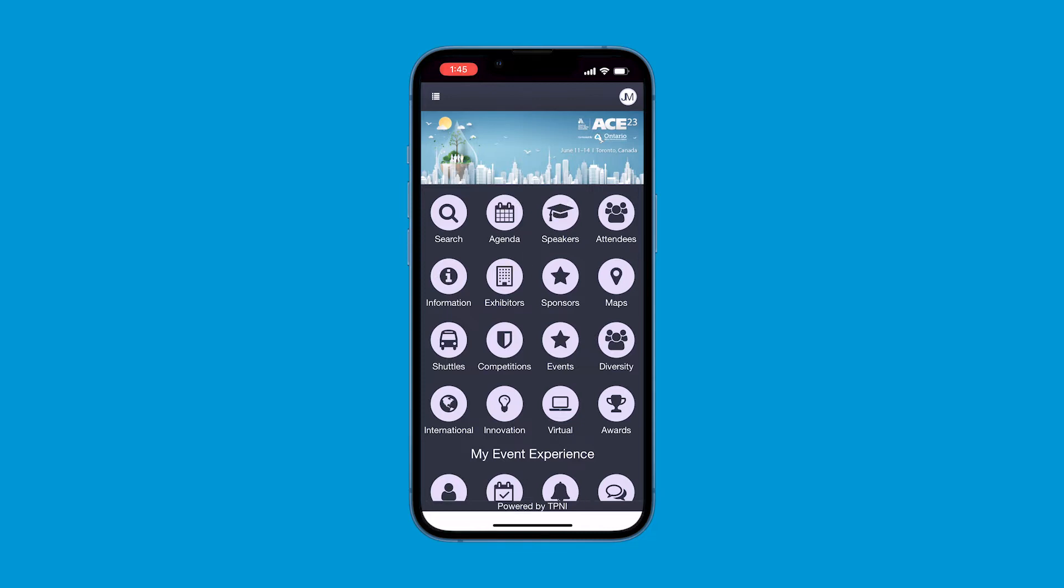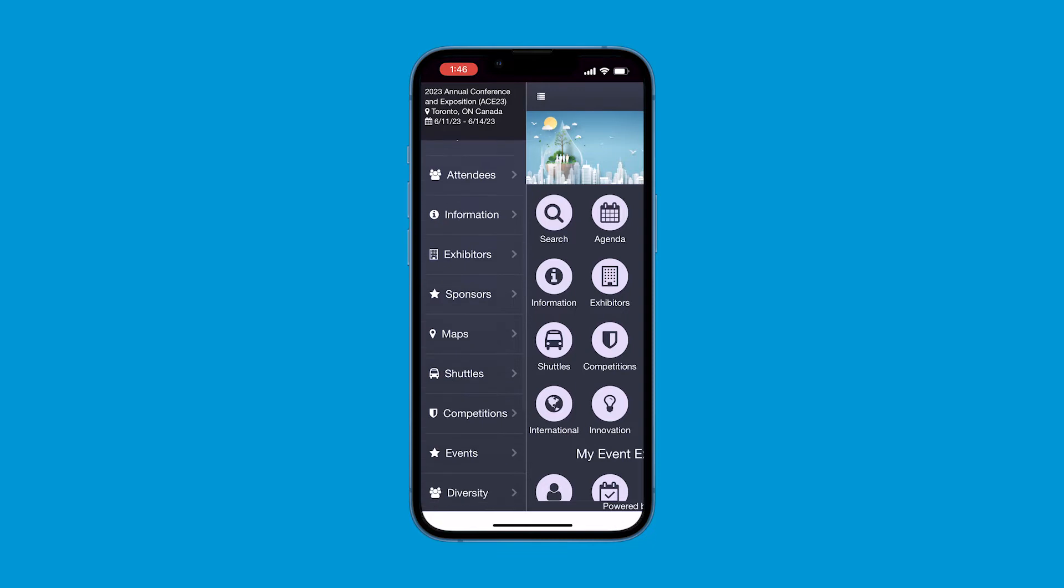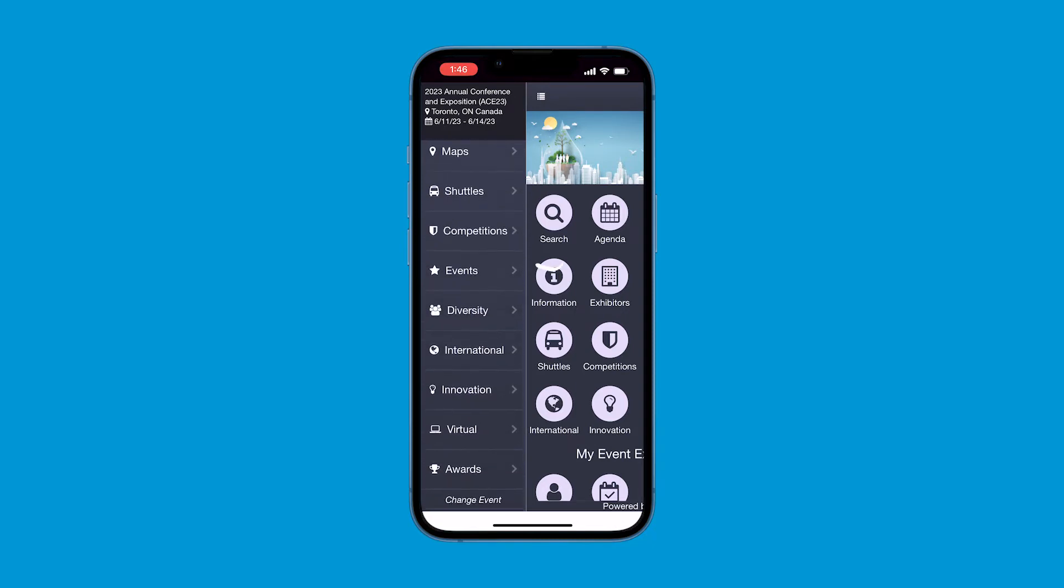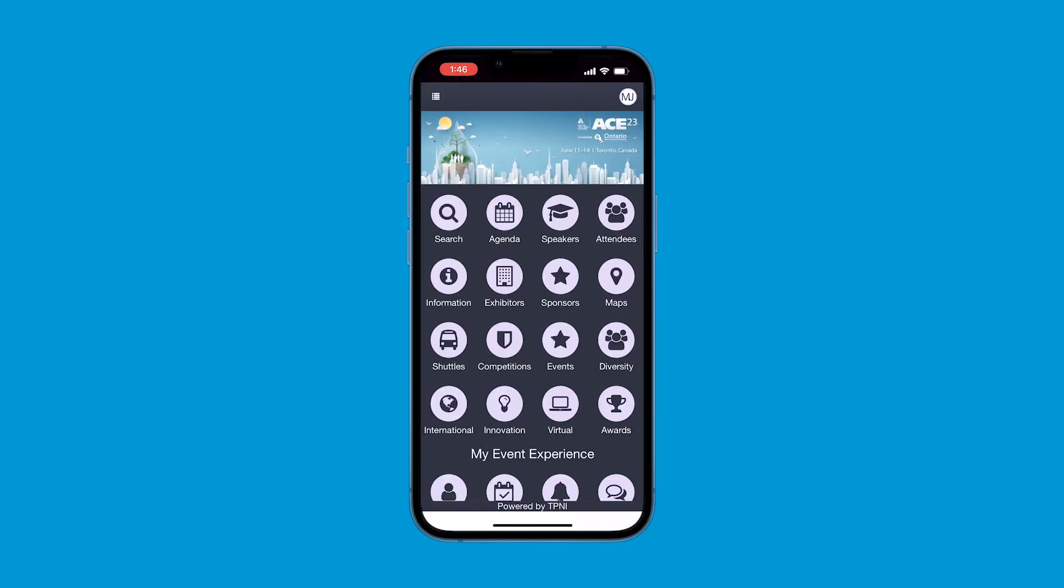The menu button in the upper left-hand corner gives you a different view of the app's icons. It is also from here where you can switch events to see other AWWA event apps, if available. Once you are in an icon, to get back to the home screen, click on the menu button and hit Home.